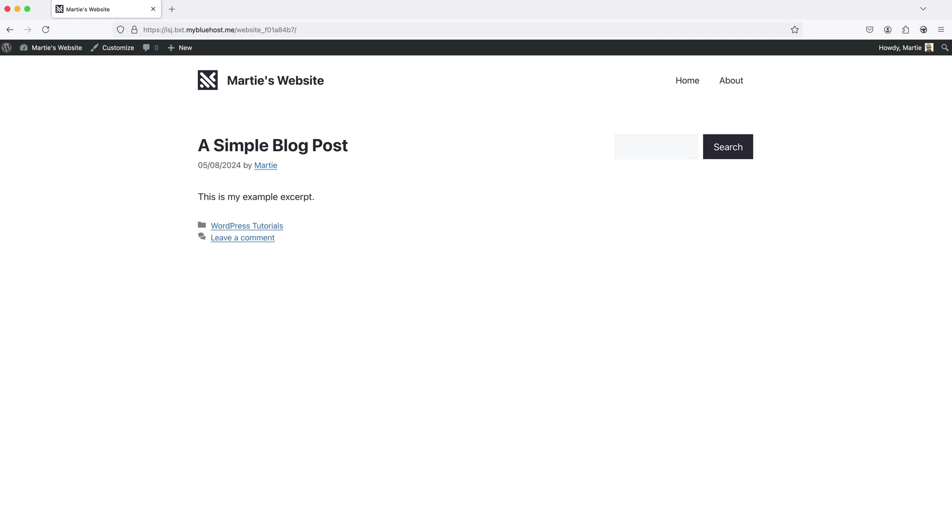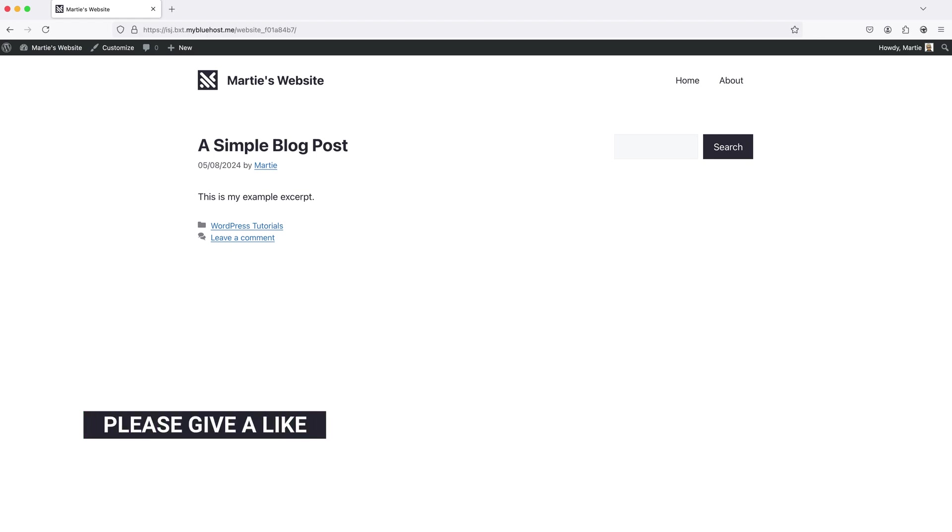So that's us now at the end and that was how to add custom excerpts to our posts on WordPress. I hope you found this video helpful and if you did please give it a like to show your support